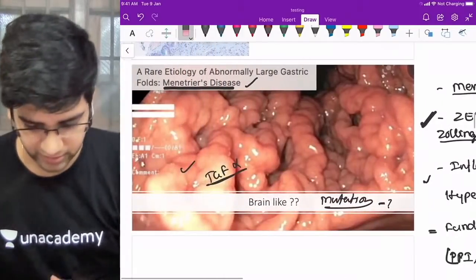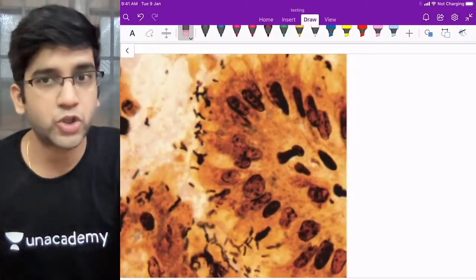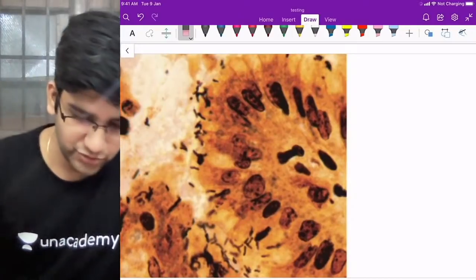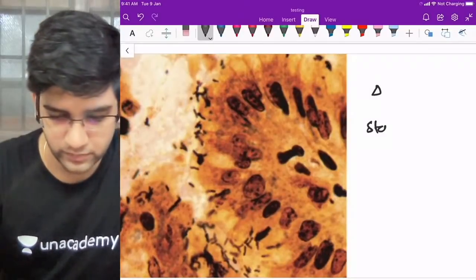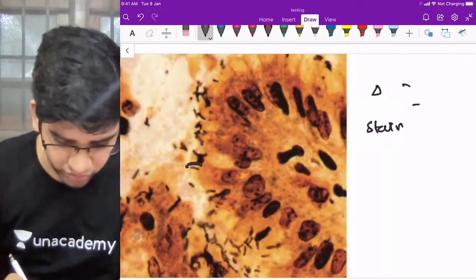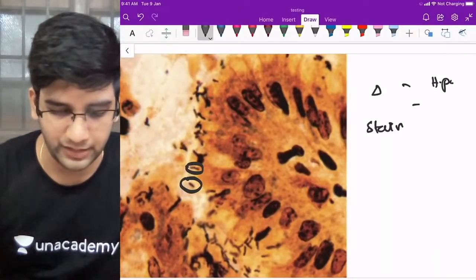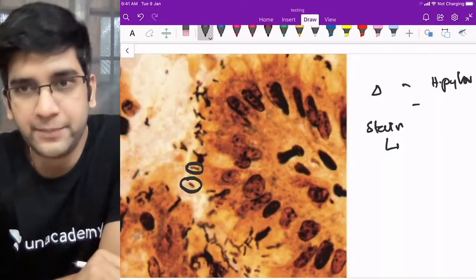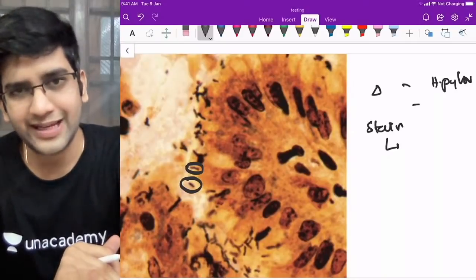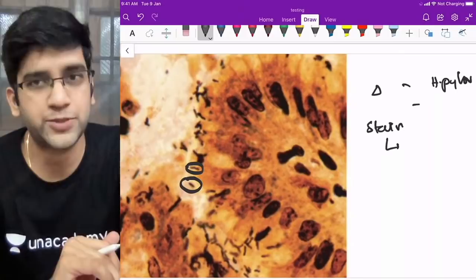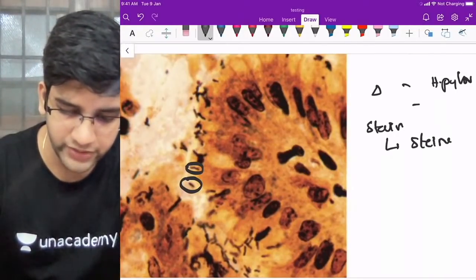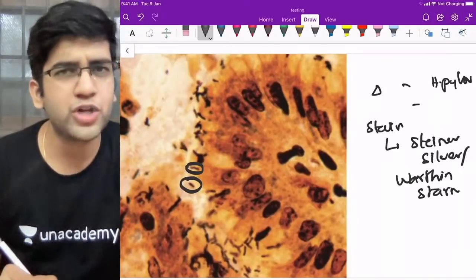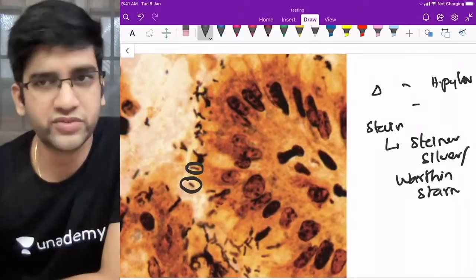Now for this image: diagnosis plus the stain — I want both. This is a gastric biopsy and these organisms are H. pylori. They are black in color, so I would think of a silver stain. The specific stain used for H. pylori is the Steiner silver stain. Warthin-Starry stain can also be used. Both are silver stains and are acceptable — either one will be fine in the exam.